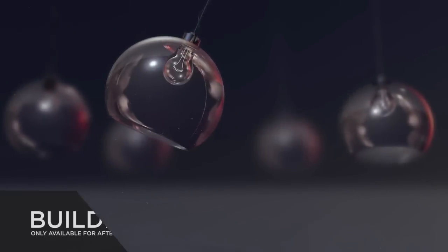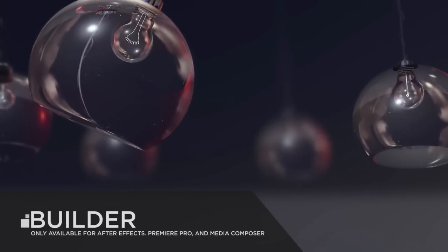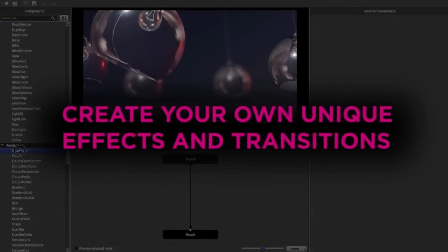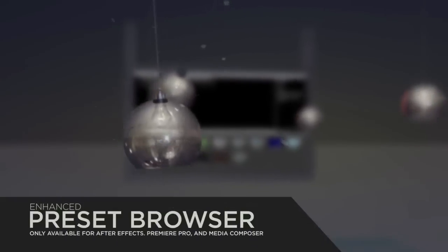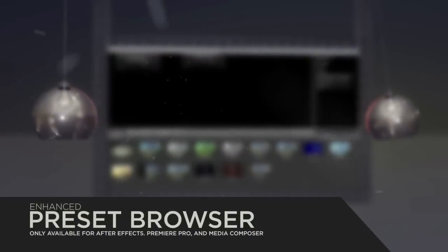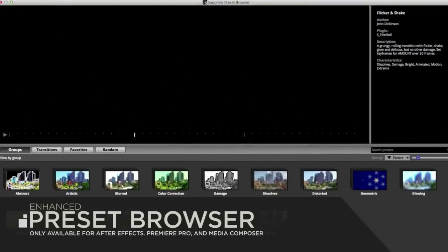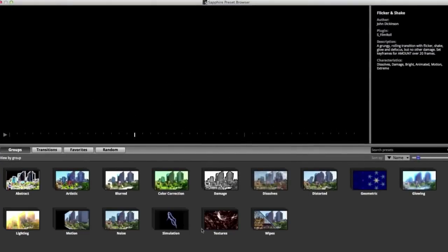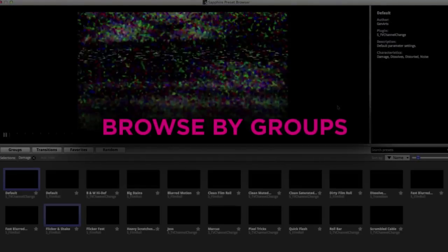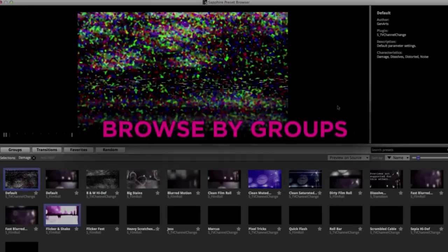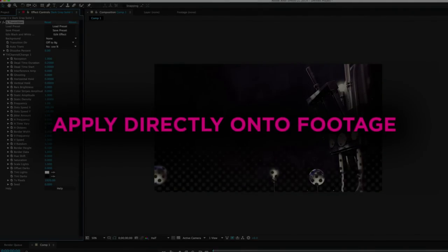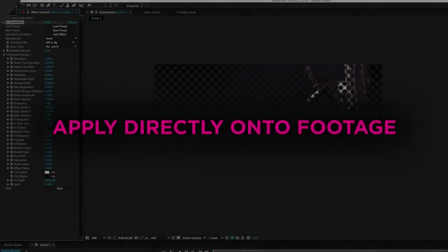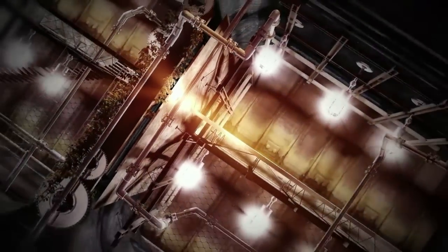A lot of you guys haven't really heard of this if you're kind of new to the field. If you're an avid user or a longtime editor, you've probably heard of Gen Arts Sapphire 8. It's a very essential thing — they go pretty far back and they're one of the first plugin collections for these applications. This is just to introduce some of the new guys about Sapphire. So let's go and check it out.